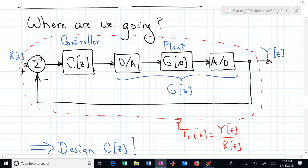Where are we going? It can all be diagrammed in one picture. We want to figure out how to design the controller block, capital C of Z. That arises in a closed-loop scenario where we have our plant or system G of S, which could be an analog plant or a generic discrete plant. We could replace all three blocks in the forward path with just one block G of Z — and somebody hands you a G of Z and says, control that system.